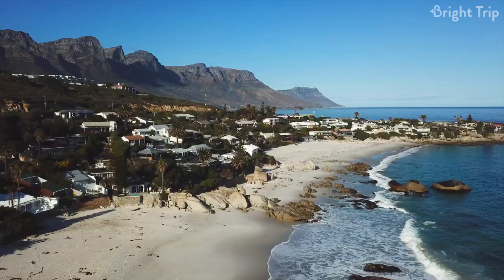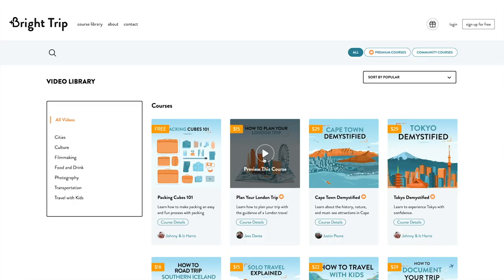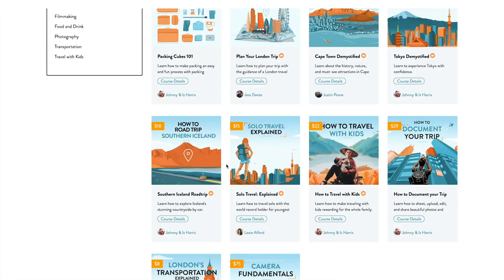I hope this video has been insightful, not only to the history of South Africa, but to show you how we want to help you be a more informed traveler and also how to think about traveling in an informed way on your own. If you want to learn more about various places or see more of our courses, head over to brighttrip.com — the link is going to be in the description and we would love to see you over there. Thanks for watching and we'll see you very soon.